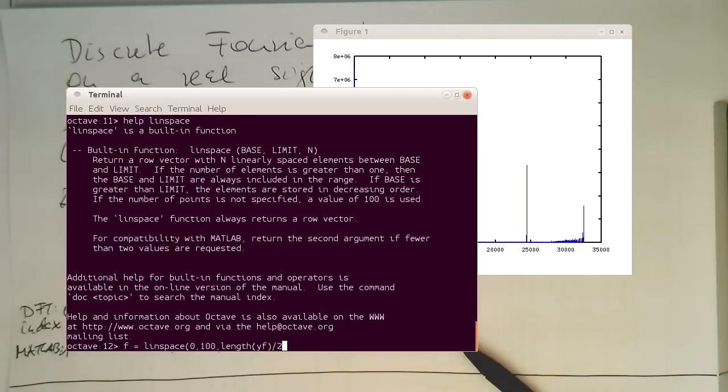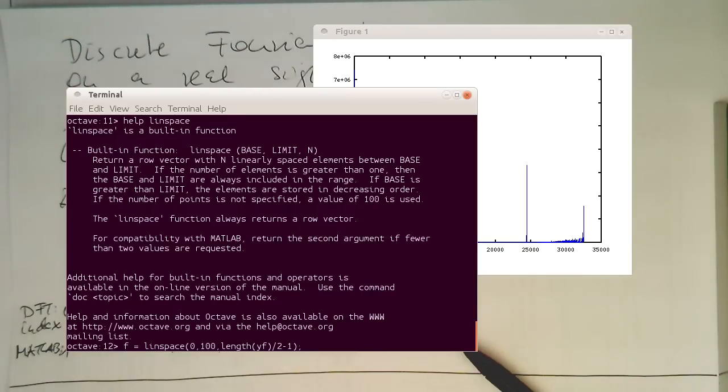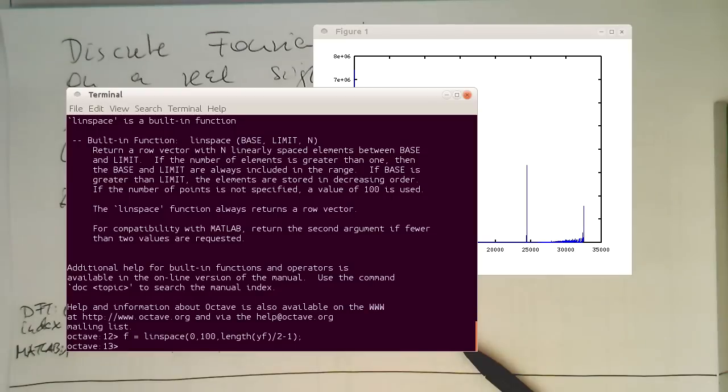And then we take the length of our frequency here, divide this by two, because we only need half of this, not the mirror. And we subtract one from it, because this is going only to n minus one. And so let's generate this.